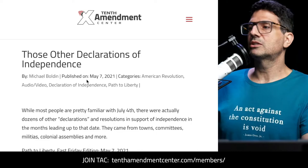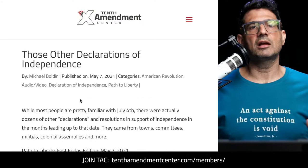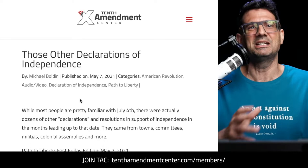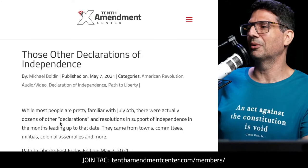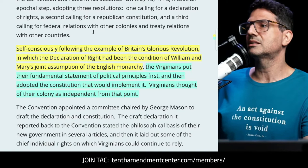I covered this in detail in an episode from May 7th, 2021, talking about dozens of declarations of independence that actually happened on the road to independence — not just Virginia, but a number of other ones on the road to those 13 free and independent states, July 4th and into August as well.